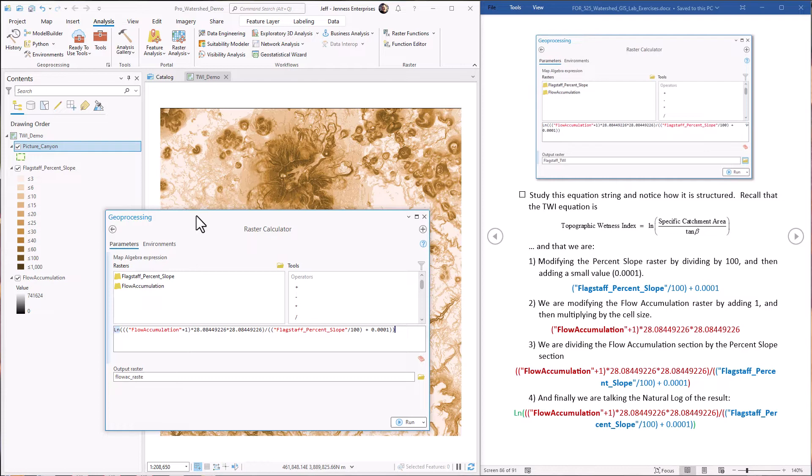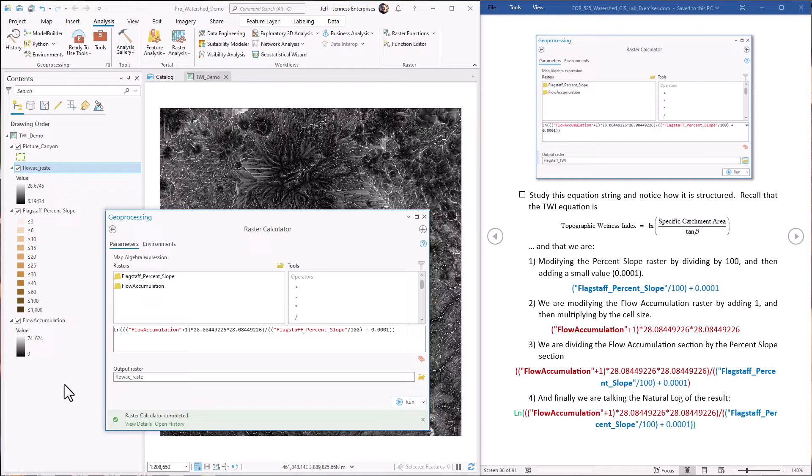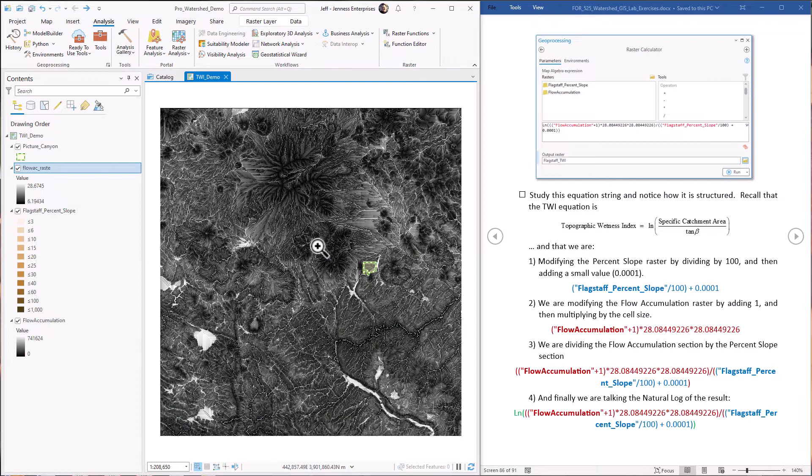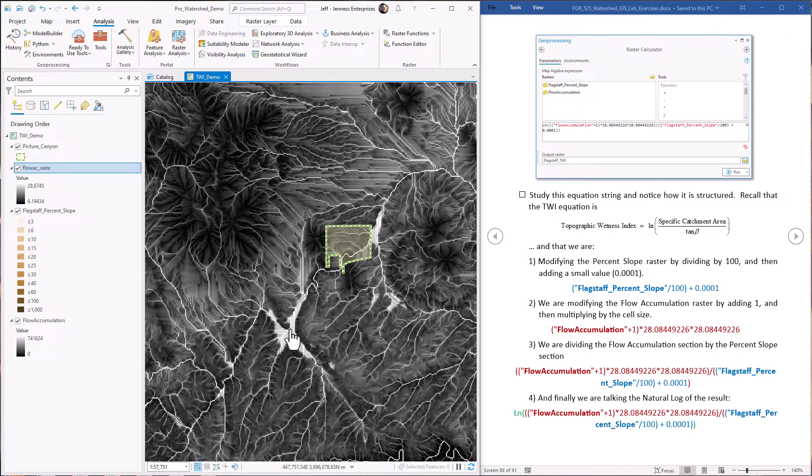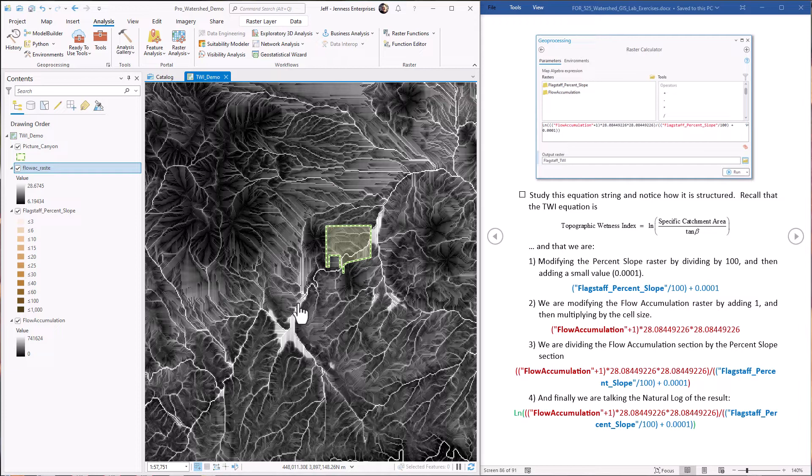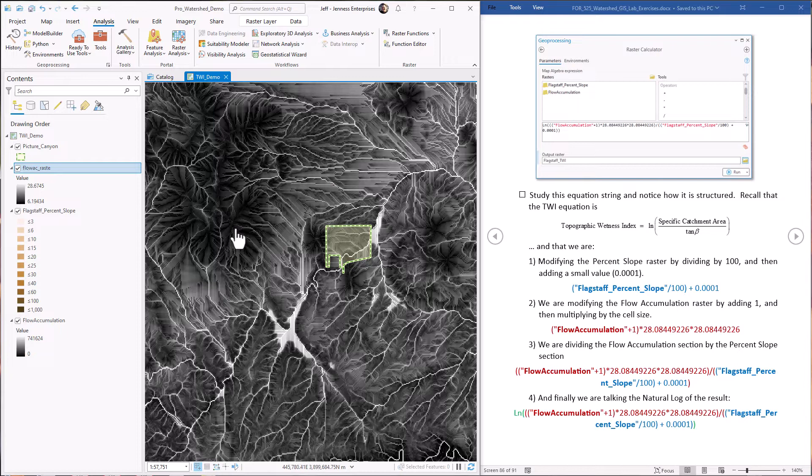So we just hit run, goes to work. And there it is, our topographic wetness index, our TWI raster. And if we zoom into it, we can see some details and we can see that like this whole area apparently is a pretty good TWI value and it is in the bottom of a drainage, no surprise, shallow slopes, lots of contributing area. Probably this area does have a pretty decent vegetation and soil moisture compared to some of these slopes up on the side of the hills.